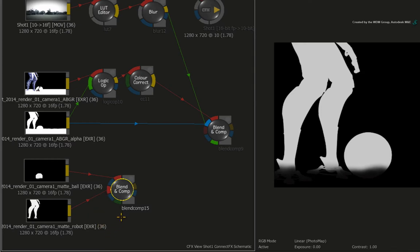In this case, the BLEND AND COMP node is simply performing an addition operation and combining the two alpha passes together. Now let's subtract this from the alpha of the main beauty render pass.